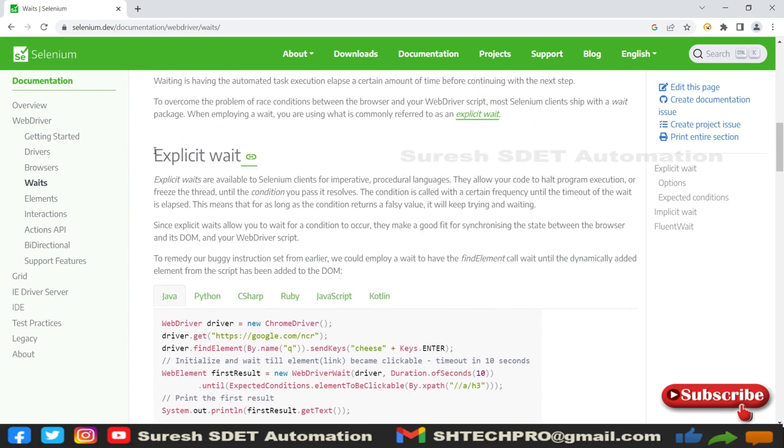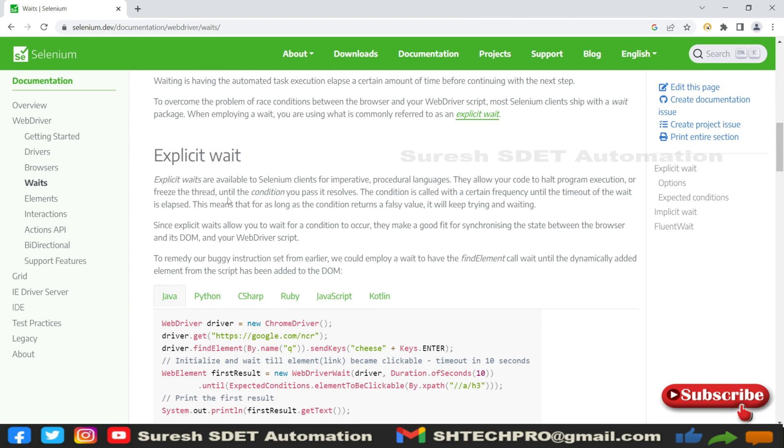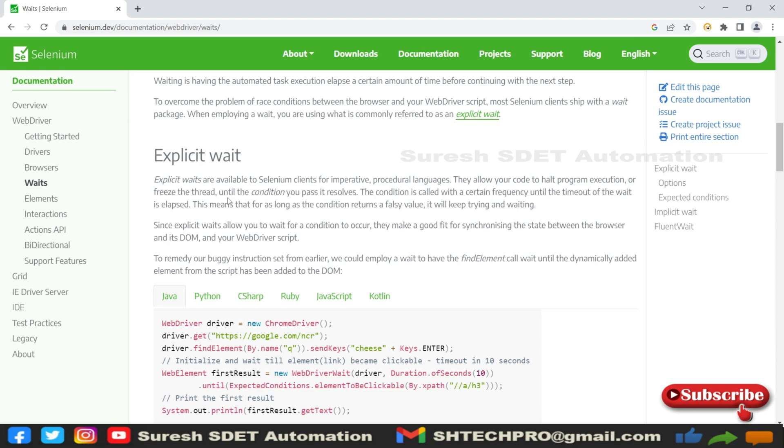This is explicit wait that we're going to discuss, and this method is one of the most widely used for web elements which are not immediately available but take time to load. These explicit wait methods are available to Selenium clients for imperative and procedural languages. They allow your code to halt program execution or freeze the thread until the condition you pass resolves, and the condition is called within a certain frequency until the timeout of the wait is elapsed.